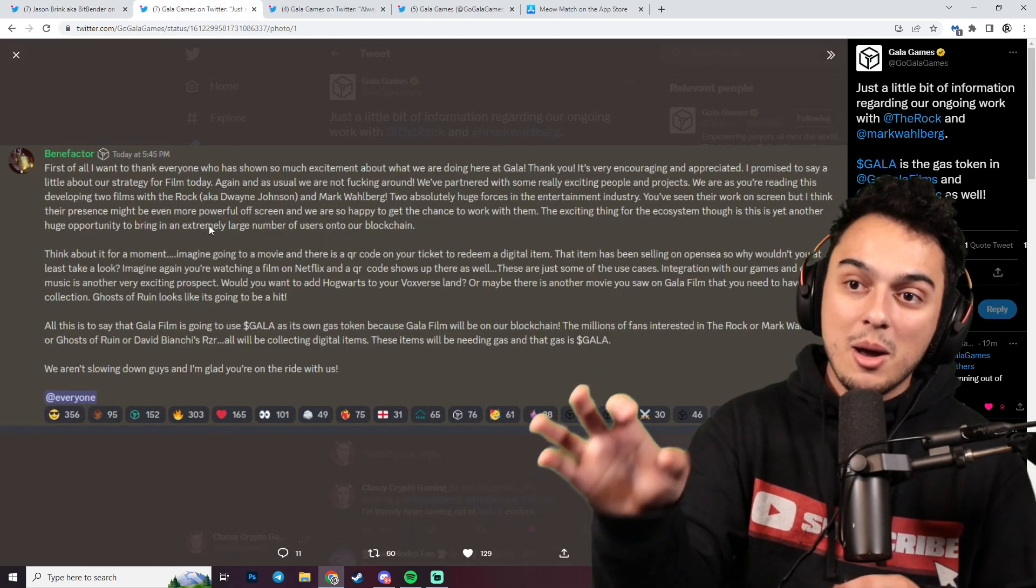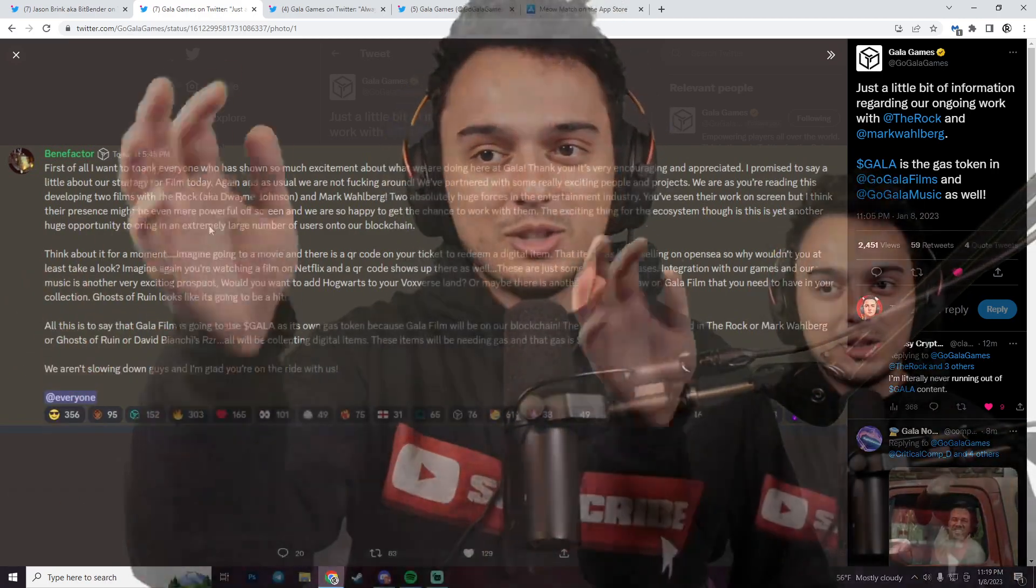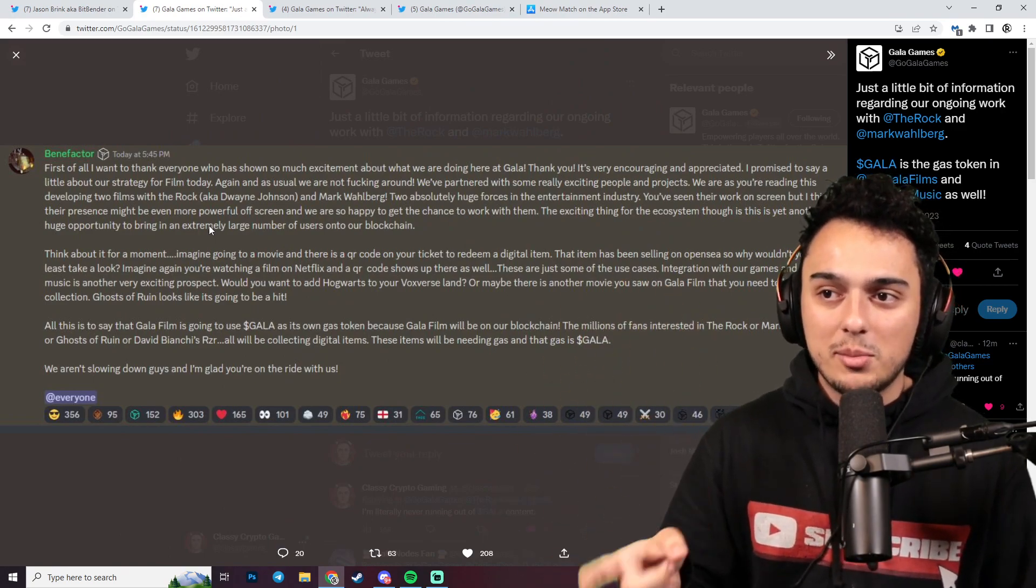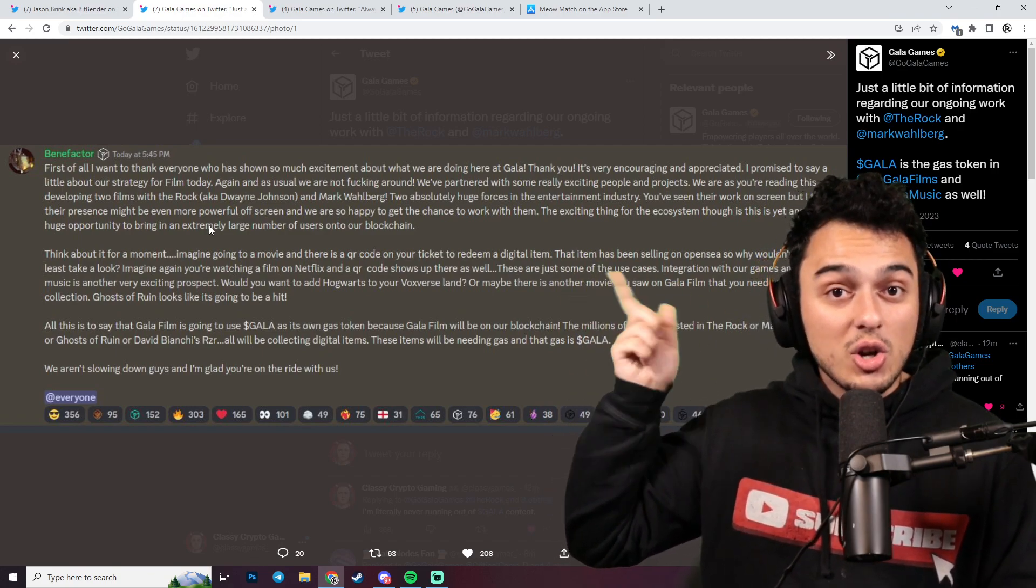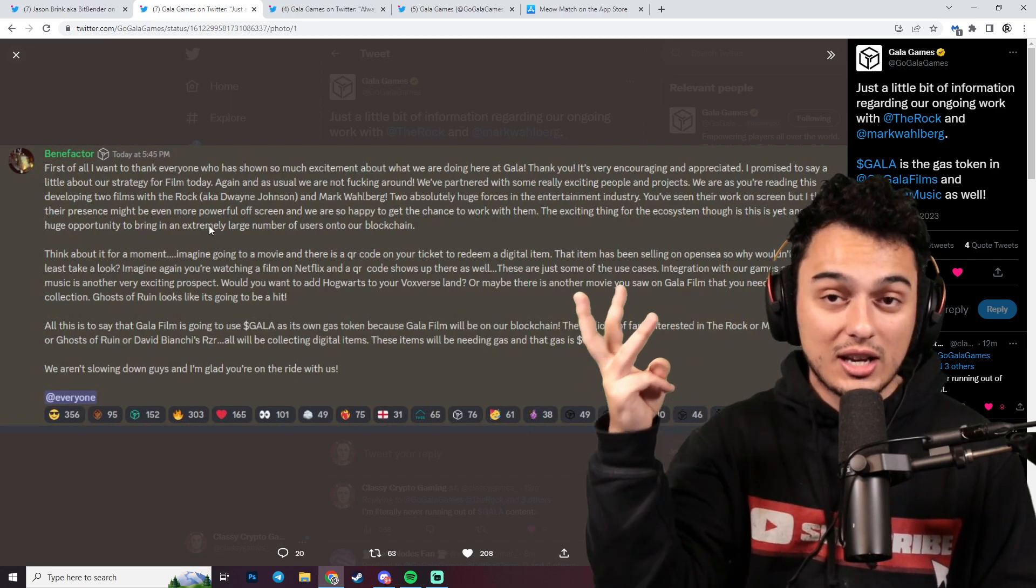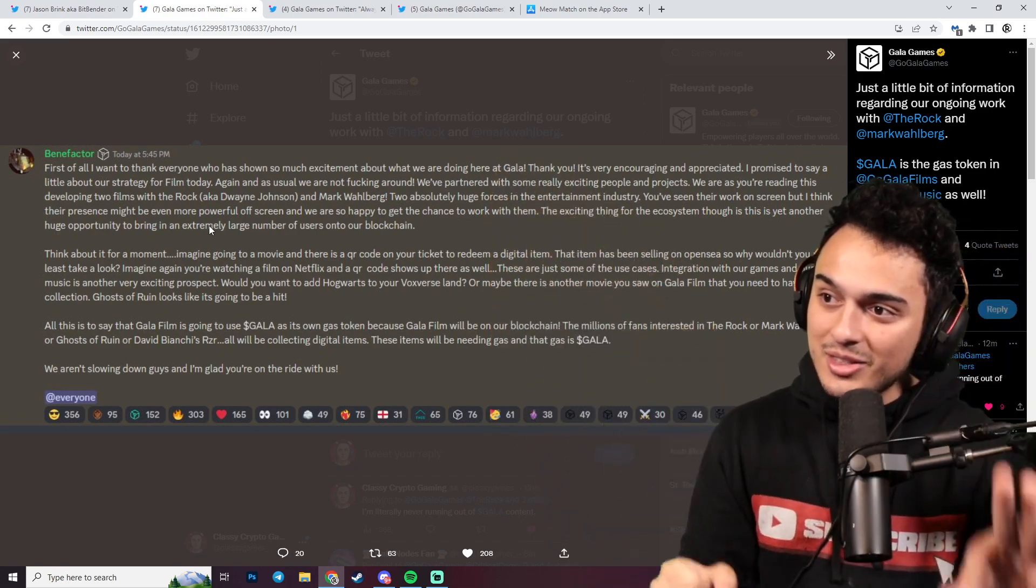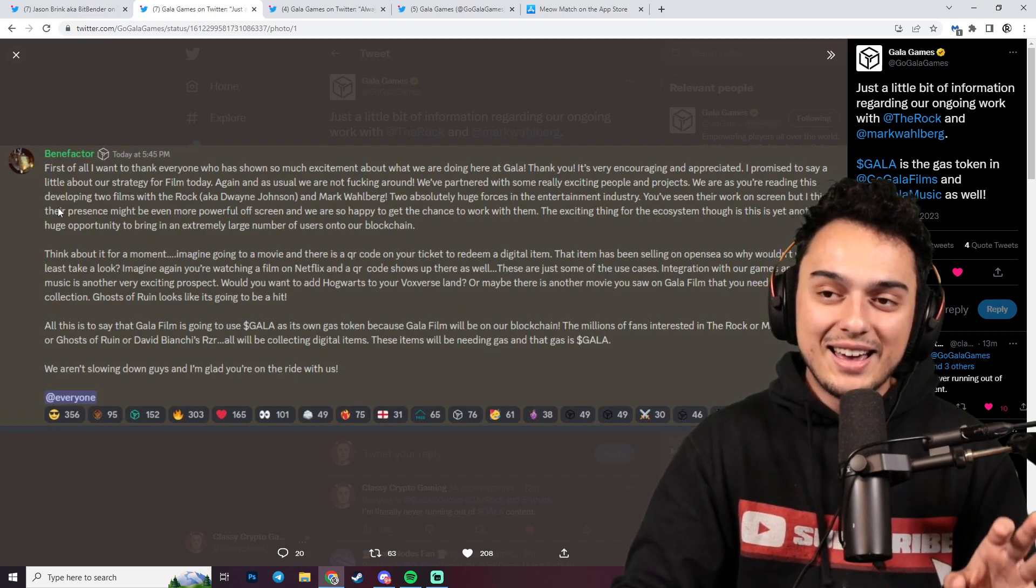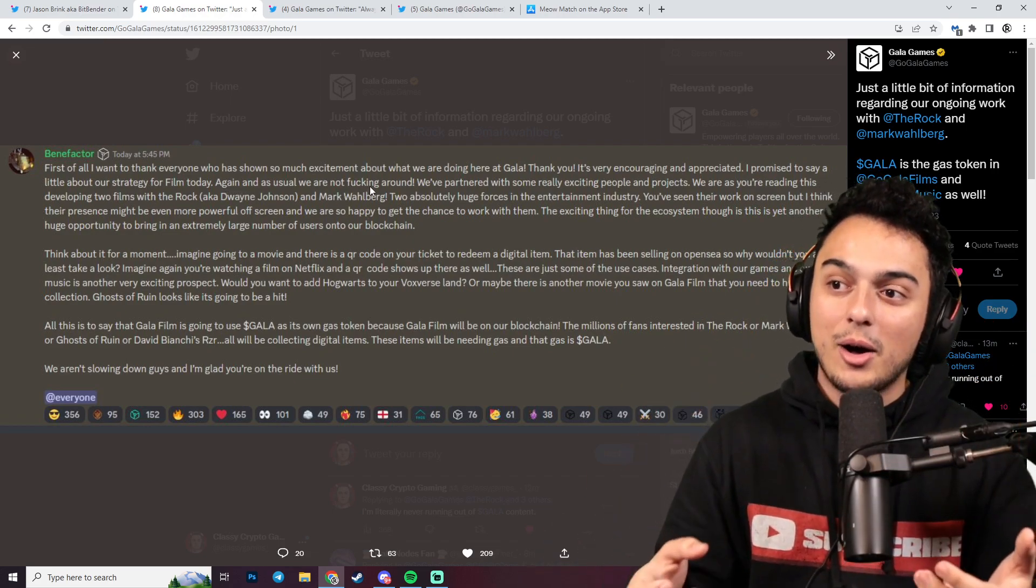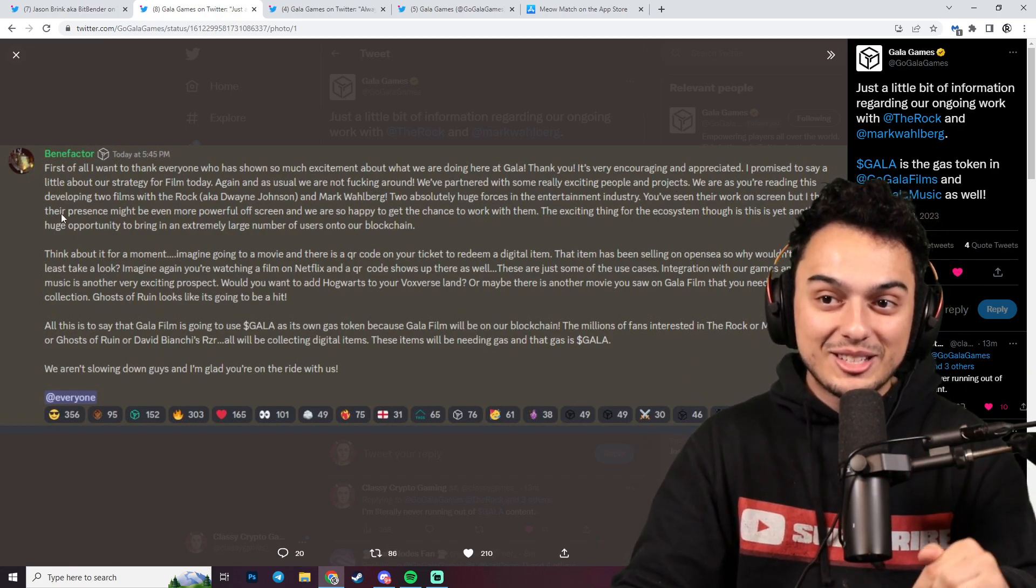Getting into Bitbender here, he's embracing the mobile gaming sphere. That's pretty awesome to hear. But even further, I could make two videos on this guys, but I'm just spoiling you at this point. We have Benefactor here saying, first of all, I want to thank everyone who's showing me so much excitement about what we're doing here at Gala. By the way, this isn't even about Gala Games. Did you know that Gala Games was more than Gala Games? They had Gala Film and Gala Music. You're really going to want to read this. Thank you, it's very encouraging and appreciated. I promised to say a little bit about our strategy for film today. This is insane, by the way. As usual, we are not messing around.